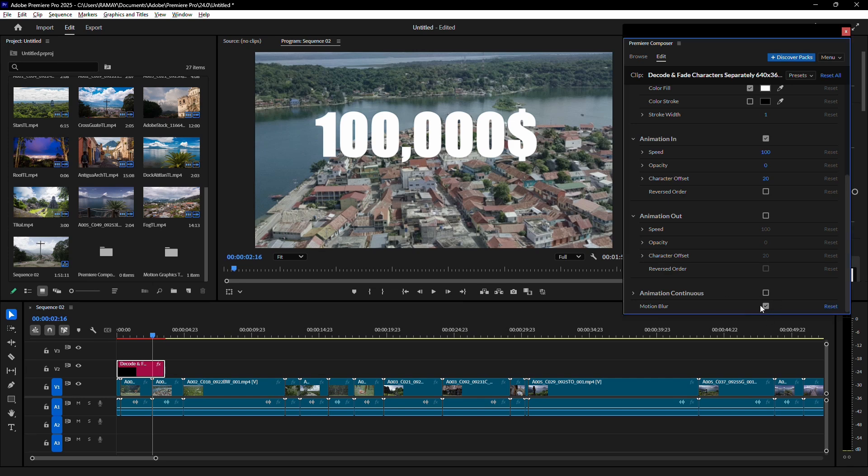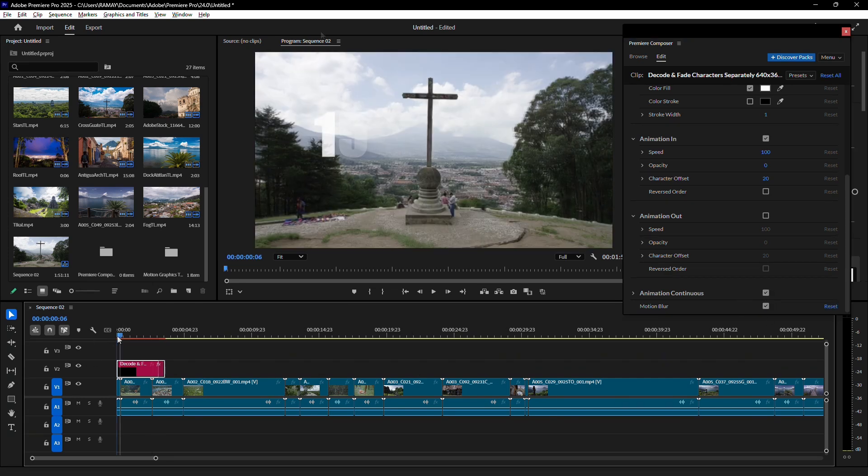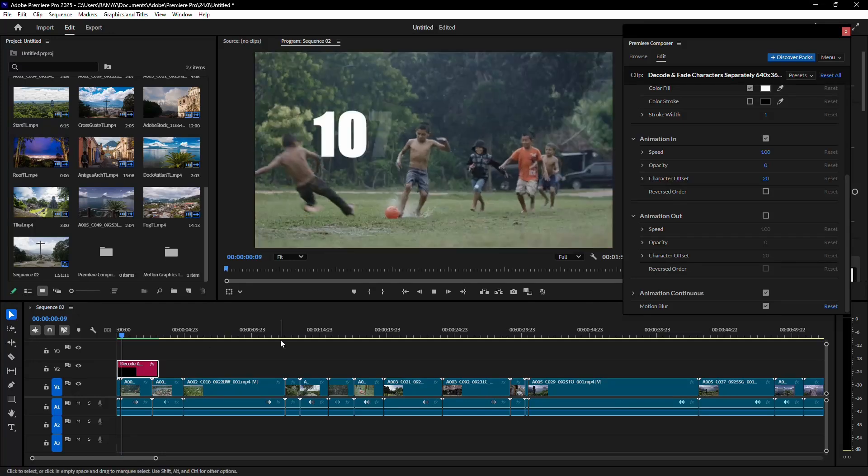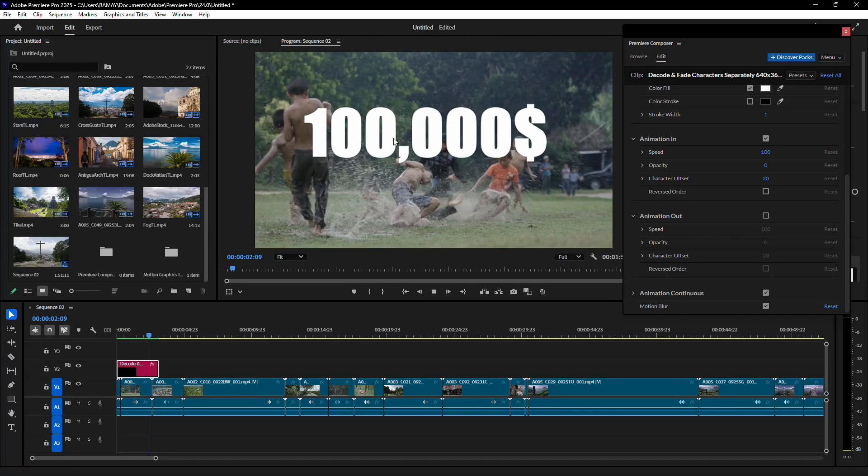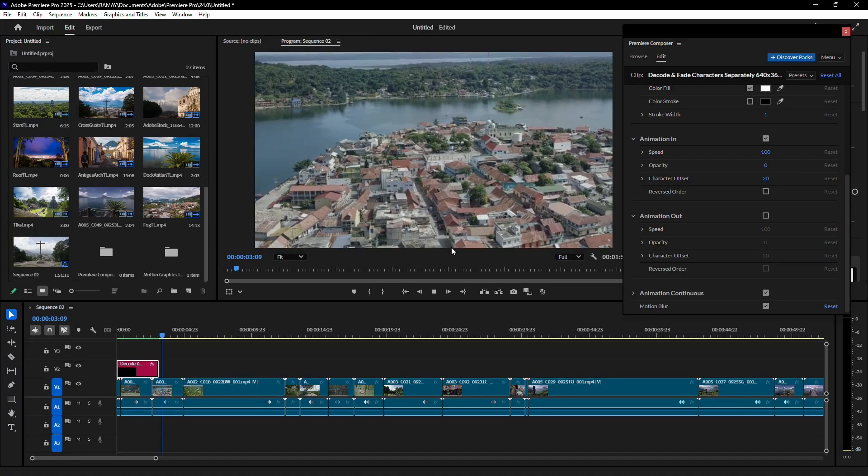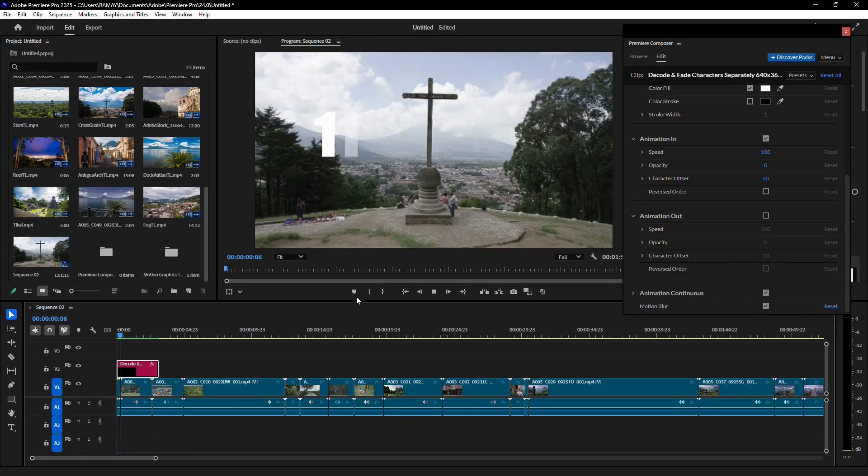For smoother motion, enable Motion Blur, and if you want a subtle scaling effect, turn on Animation Continuous. Adjust the duration or speed of the animation using the timeline.